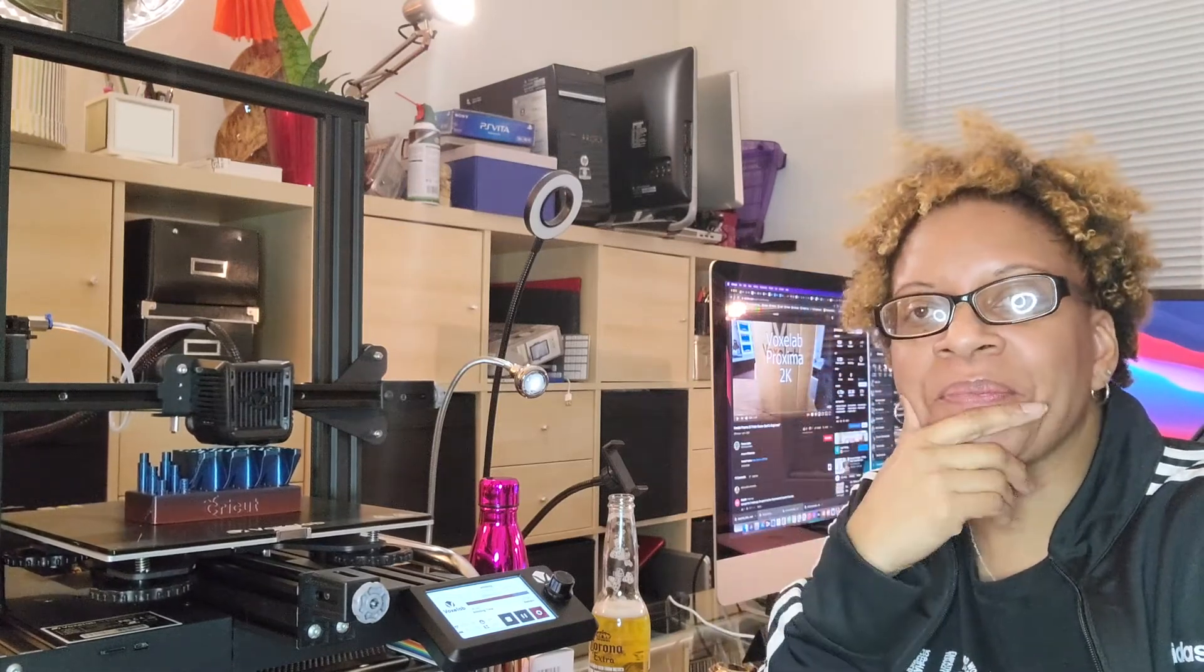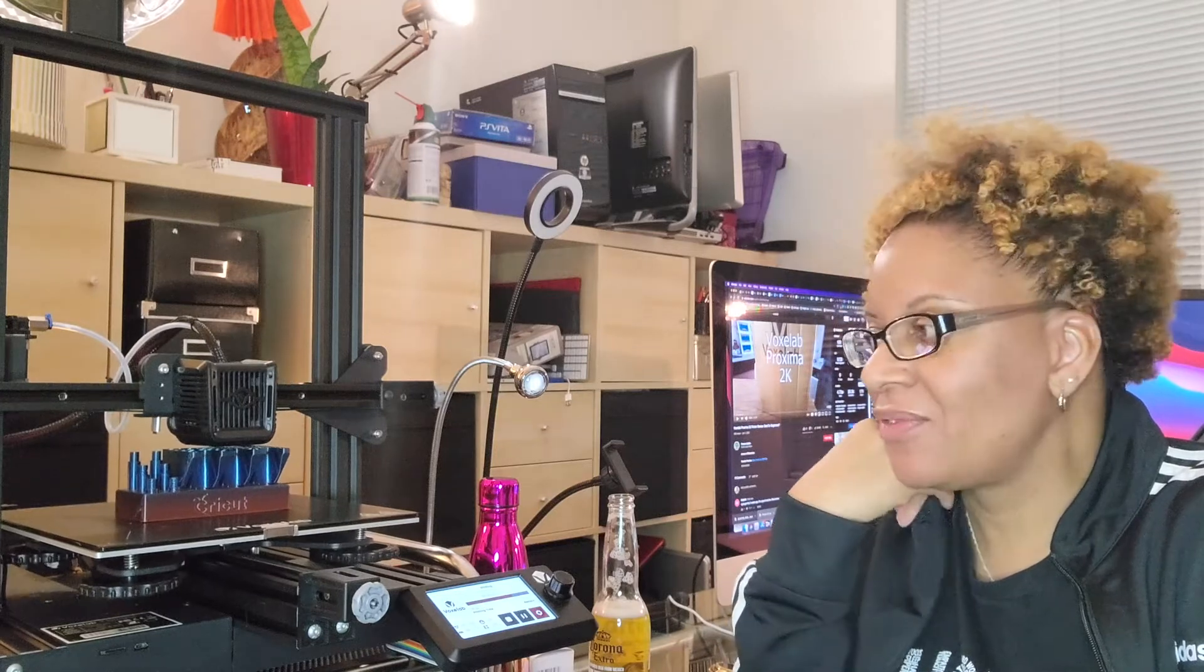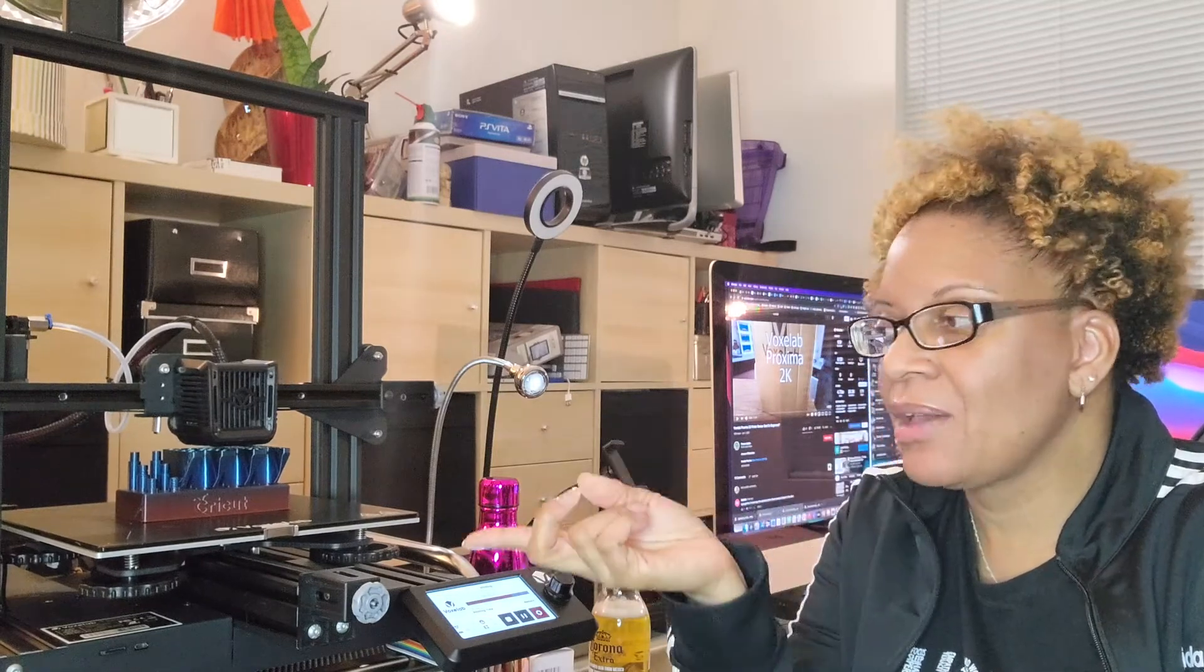Hey everyone, excuse the glare on my glasses. It's kind of dark so I had to turn on extra light. We are here in my office because I wanted to show off my new toy. If you follow me on Instagram or Facebook, you've likely seen me post a few things that I have created.